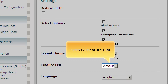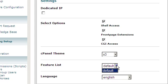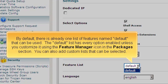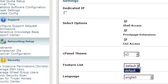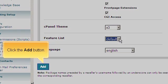Select a feature list. By default, there is already one list of features named Default that can be used. The Default list has every option enabled unless you customize it using the Feature Manager icon in the Packages section. You can also add custom lists that can be selected. Click the Add button.